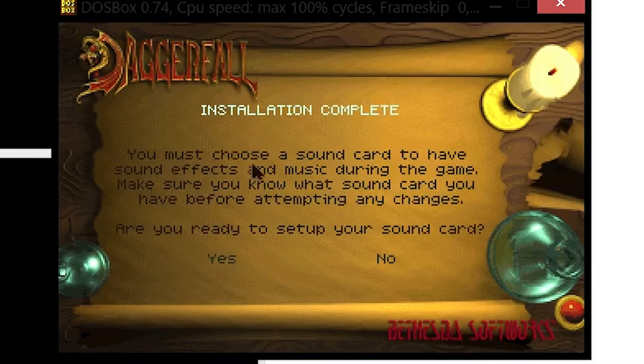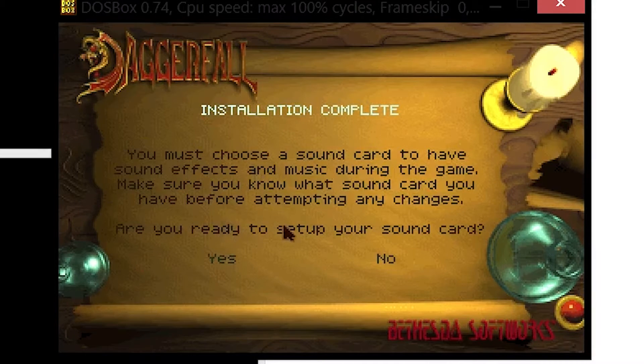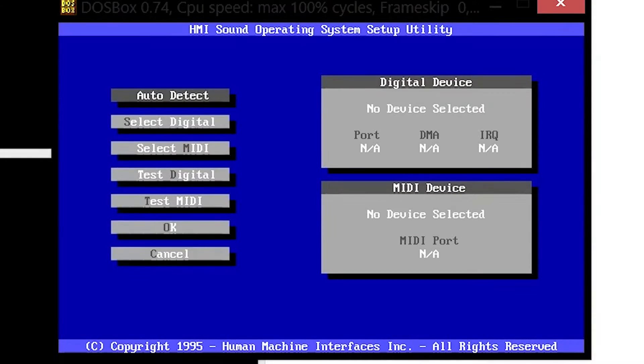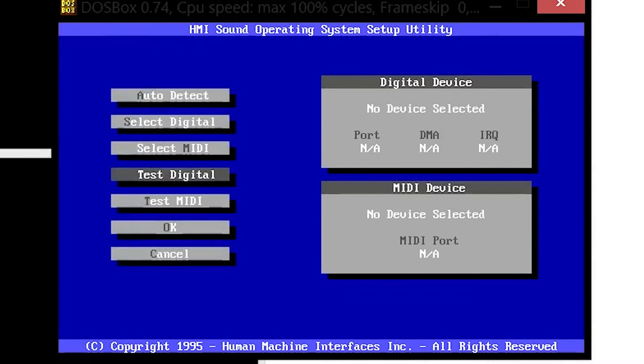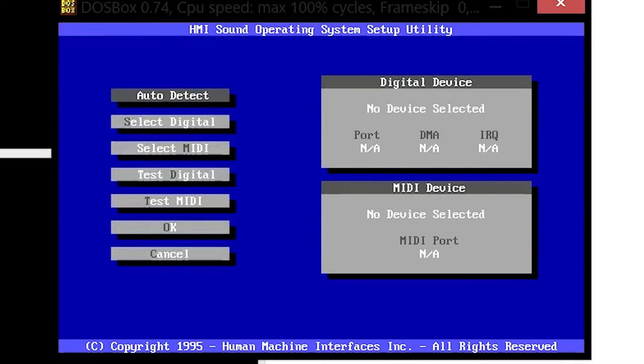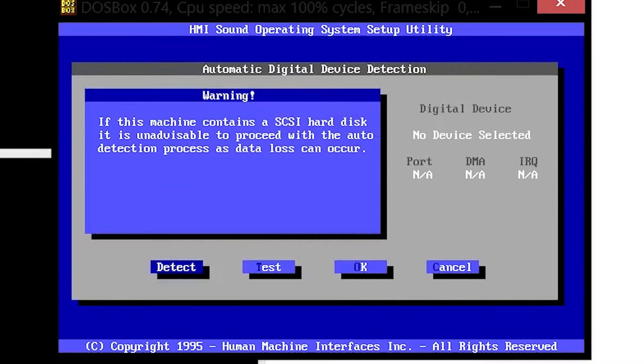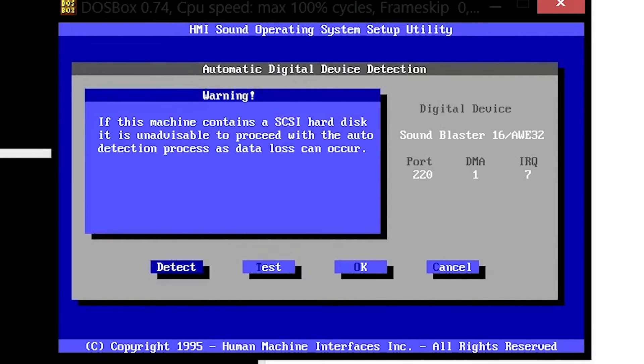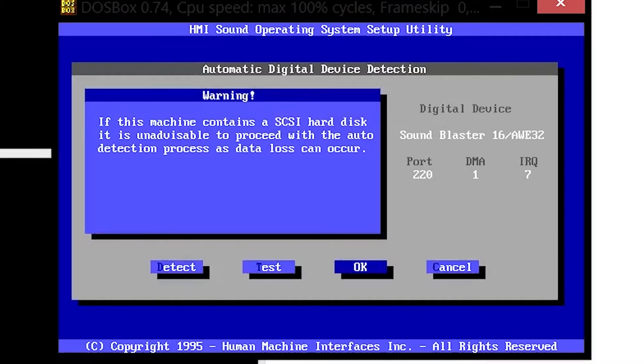Installation complete. Now it'll ask you to set up your sound card and it's important you do this, so press yes. You get taken to a menu. Press enter when you're touching the auto-detect button, then press detect.